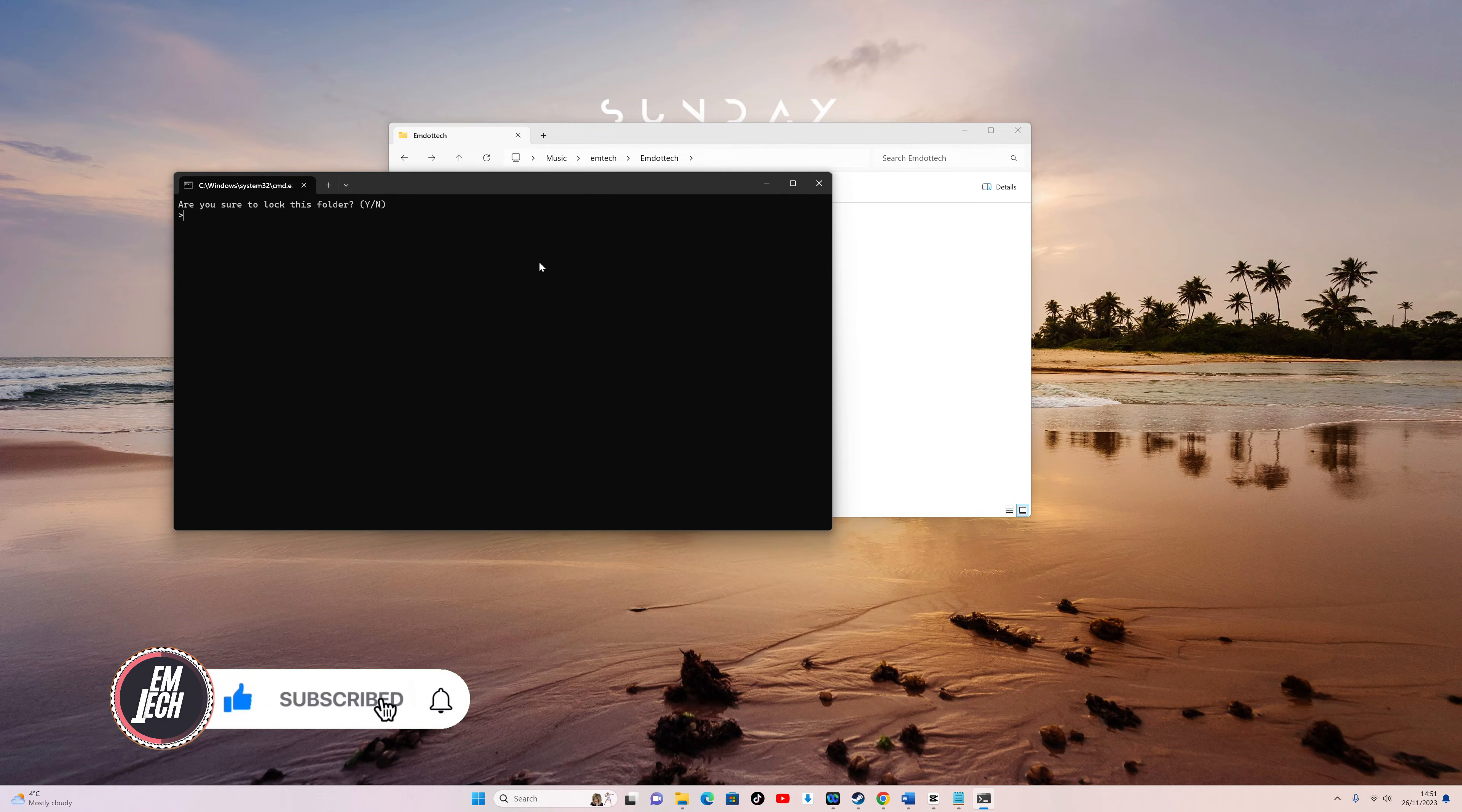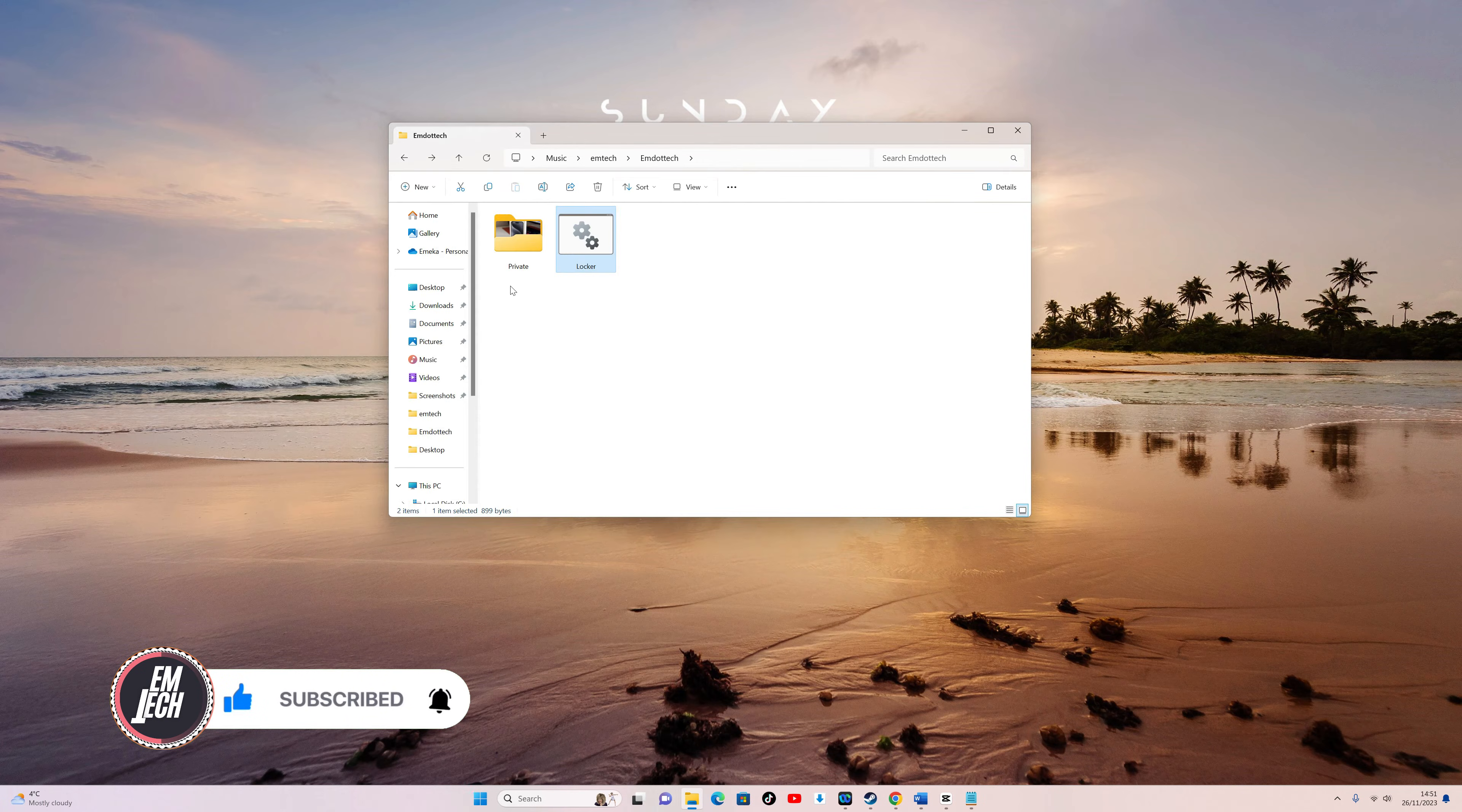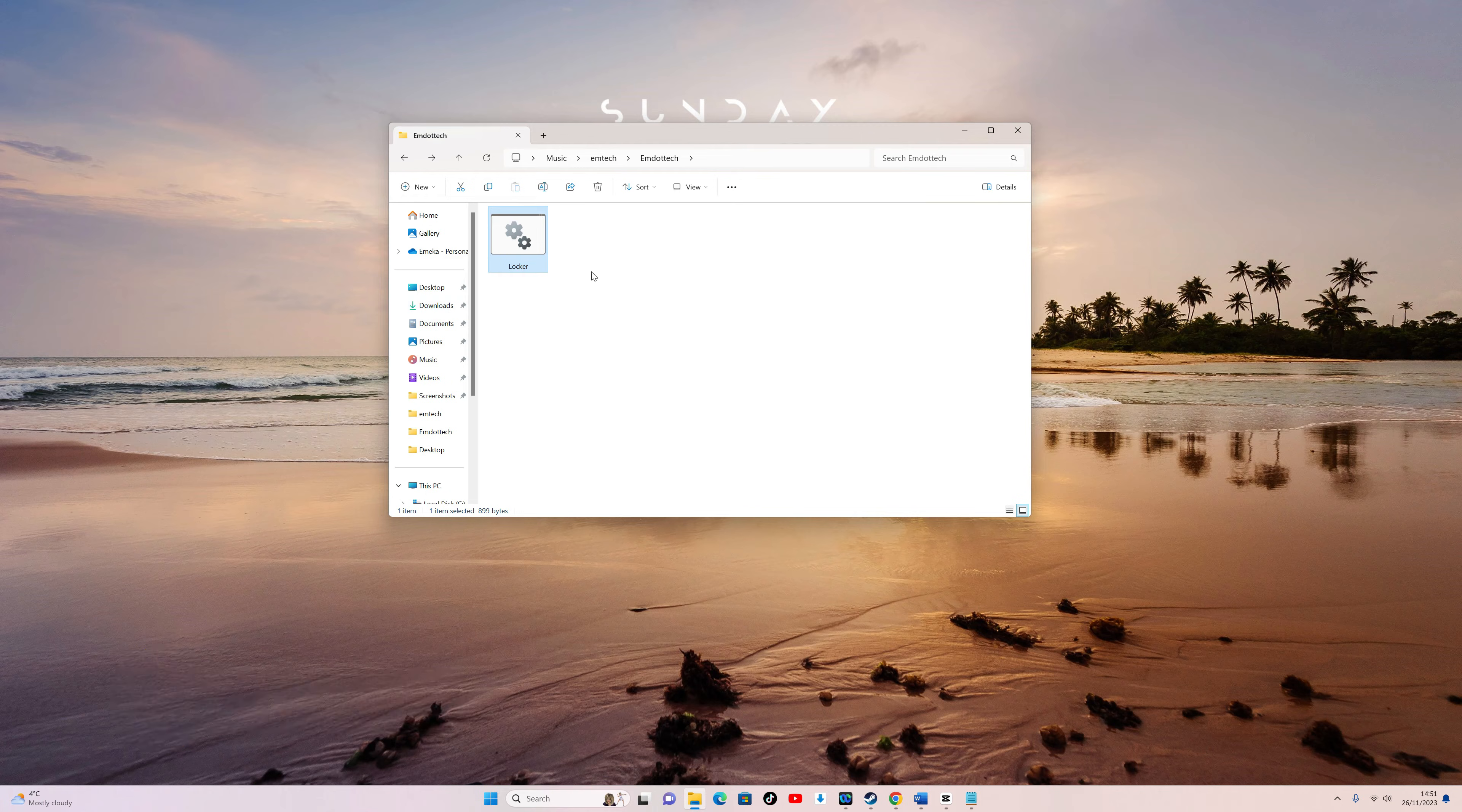It will open the command prompt asking if you want to lock the folder. Type Y and press Enter to see your secret folder disappear.